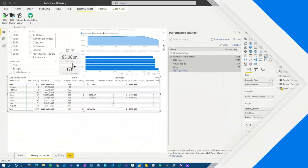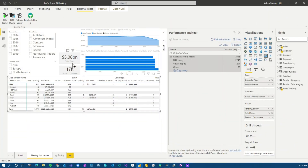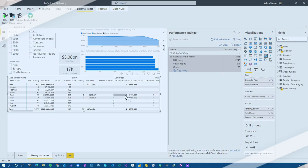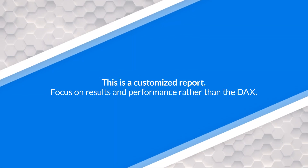Enough of all this talking — we like to do it here at Guy in a Cube. Let's head over to my machine. I've shown this report a couple of times in the videos that we've done.